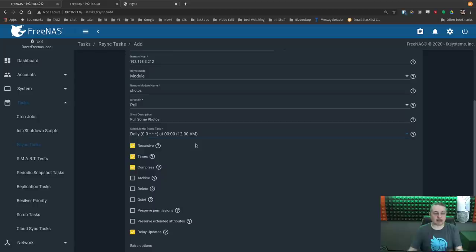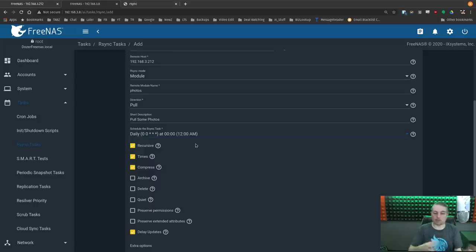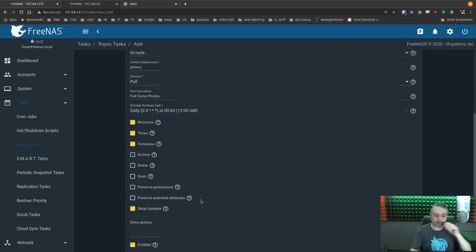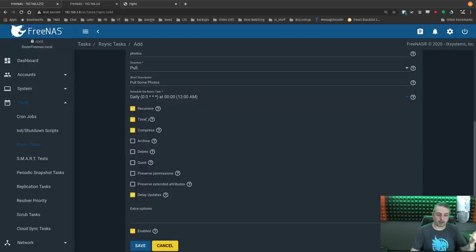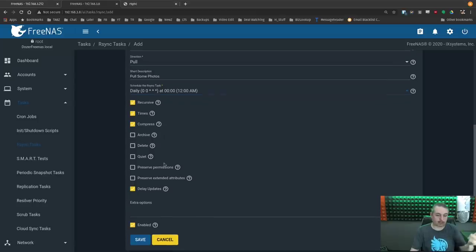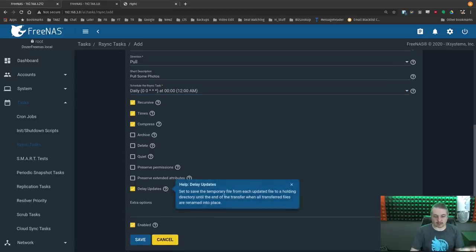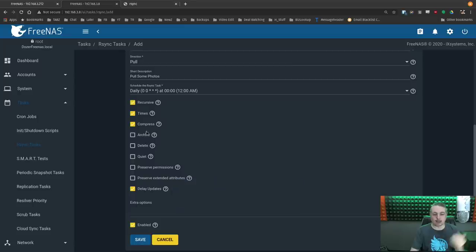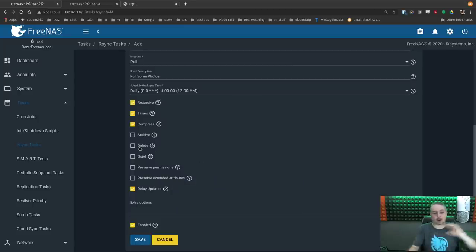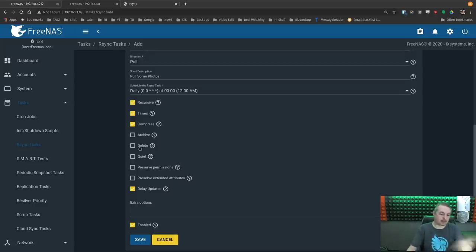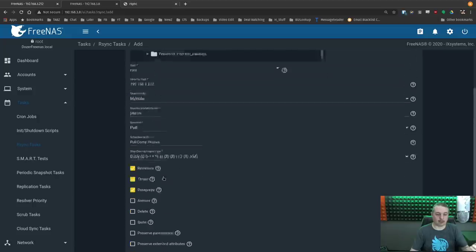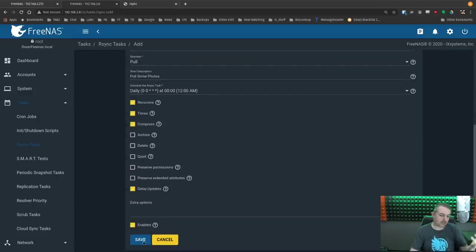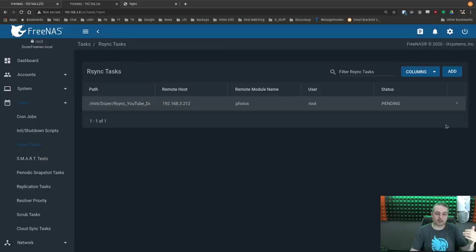The first time it runs, it copies all the files and it's incremental every time thereafter. And these tasks, unlike the ZFS replication, are completely rsync tasks. There's no replication of snapshot data or any snapshots required for this to work. Recursive, yeah, we want everything if there was subdirectories. Timestamps, compress it while it's running. These are all default options. It's fine just to leave them at default. You can also choose delete. What that means is if something is deleted on the source, do you want to delete it there?